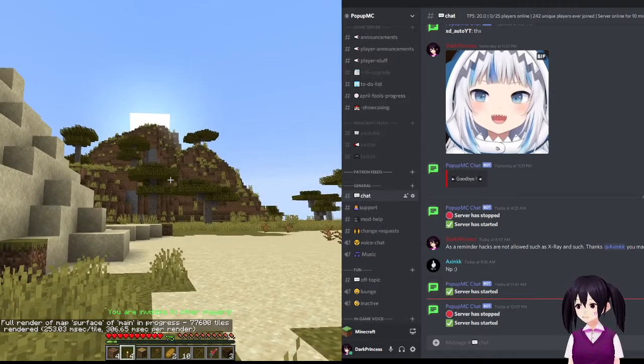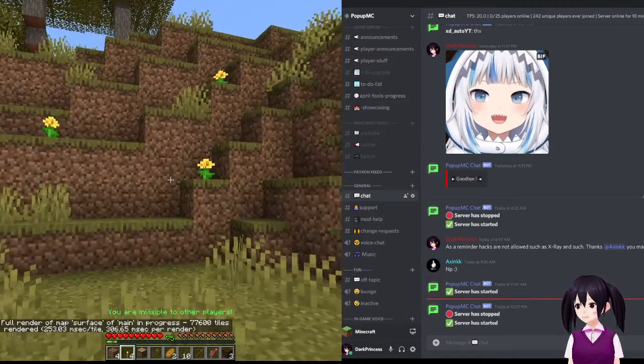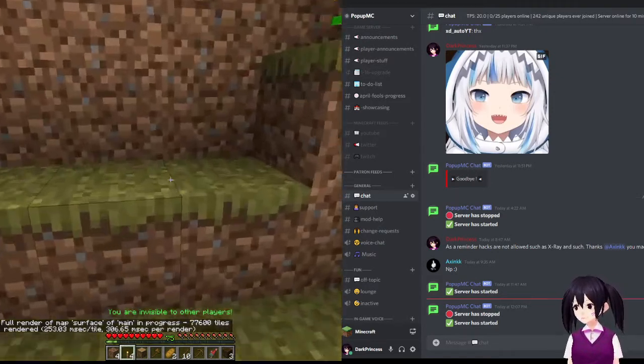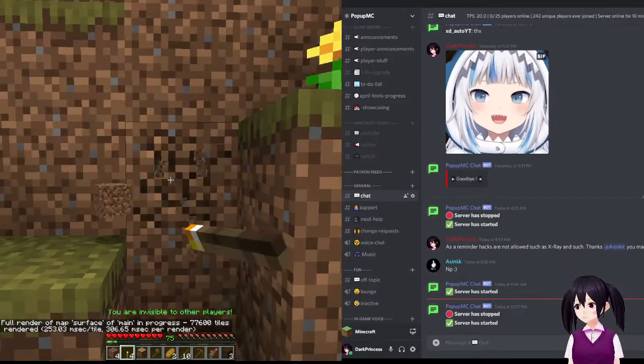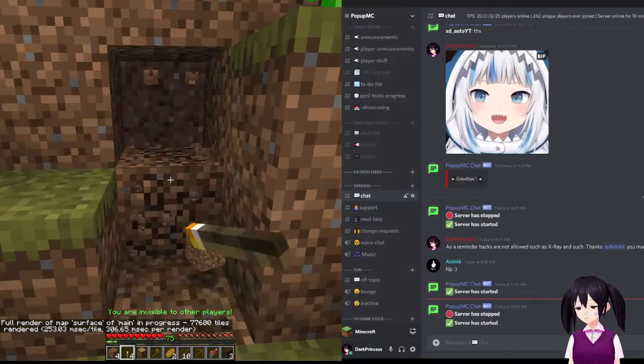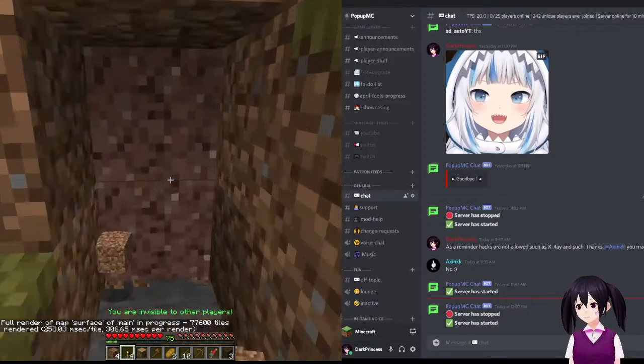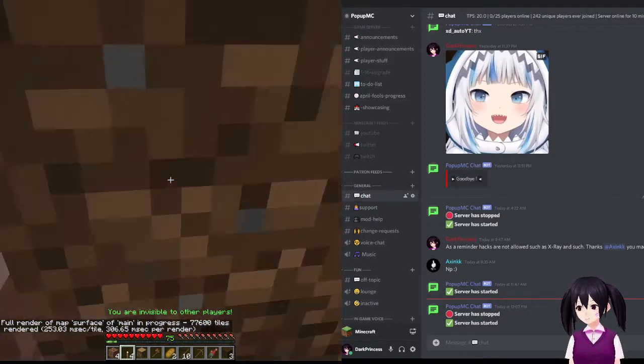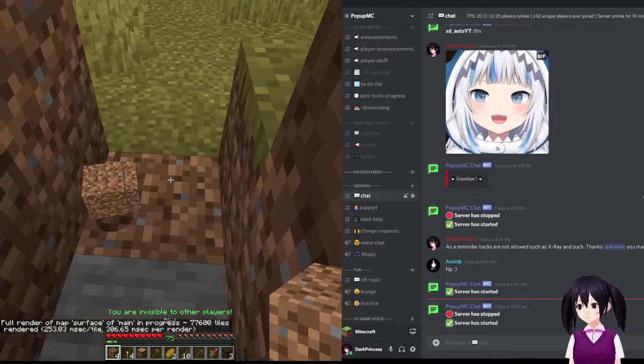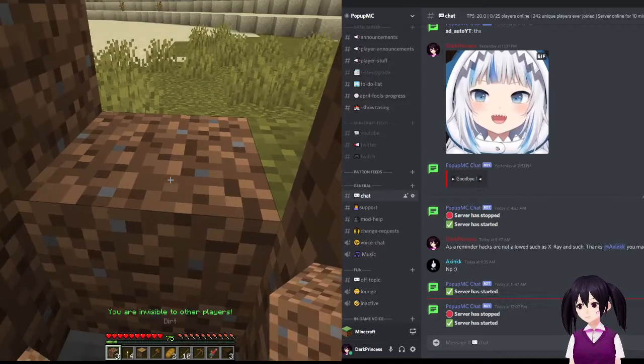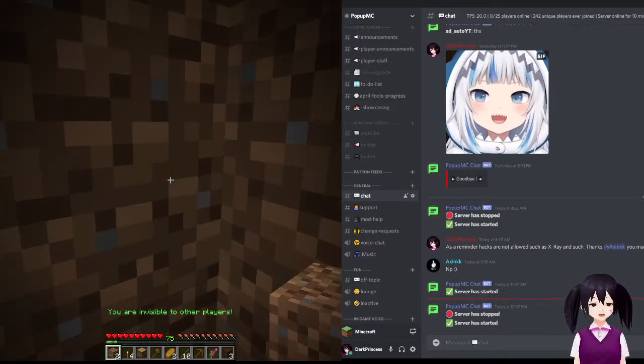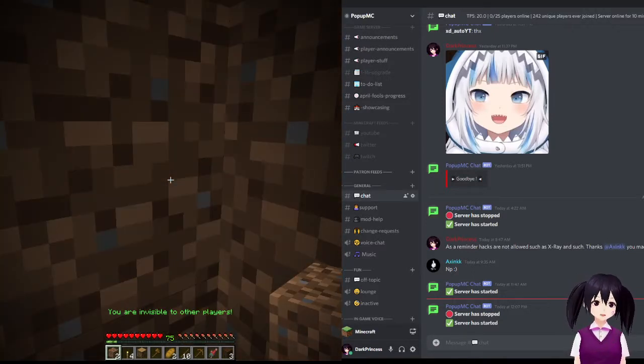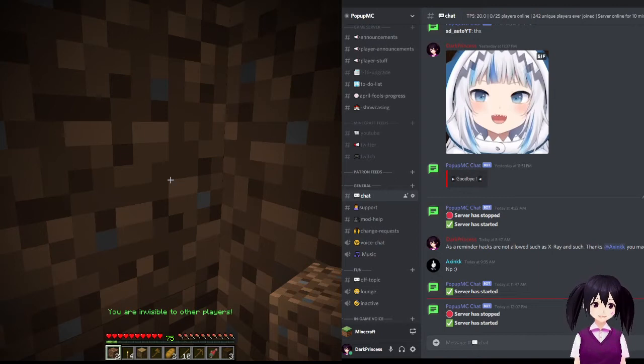But yeah, I can see the sun is setting. So I'll just end this episode. Thank you for watching and bye bye.